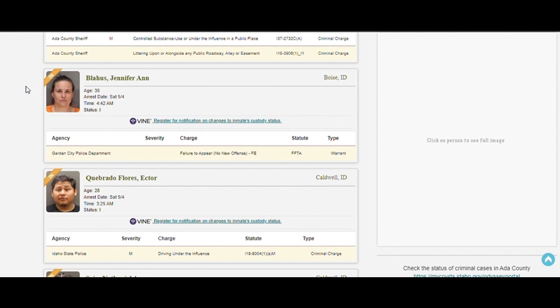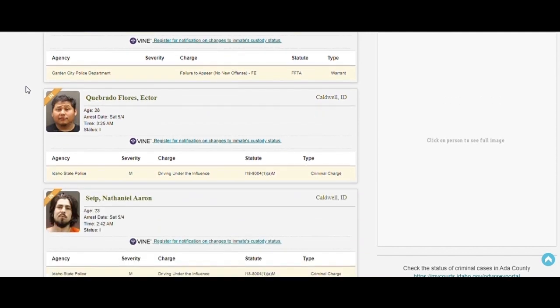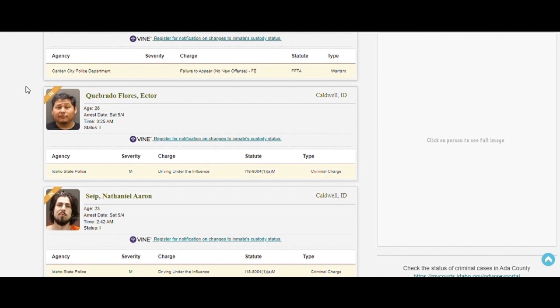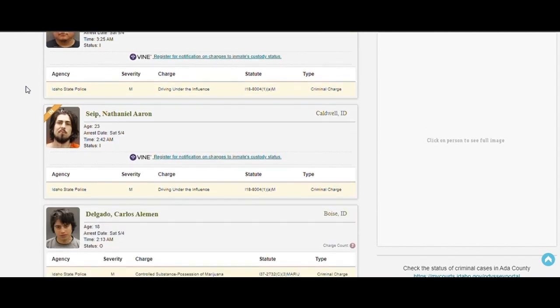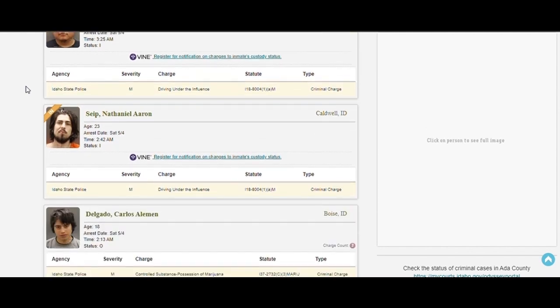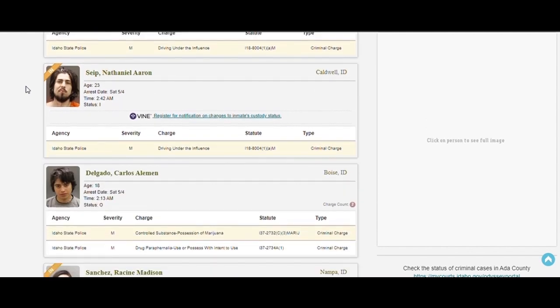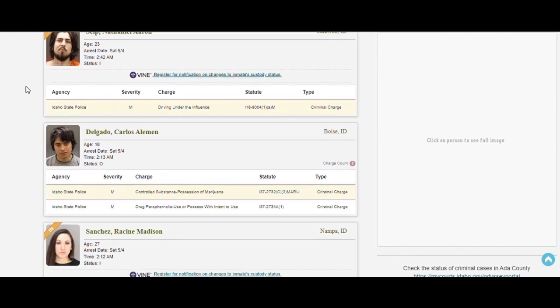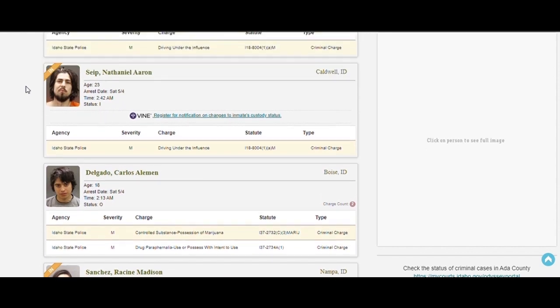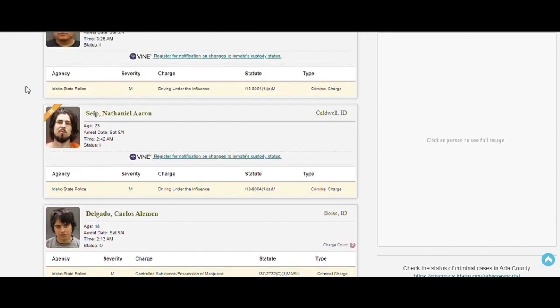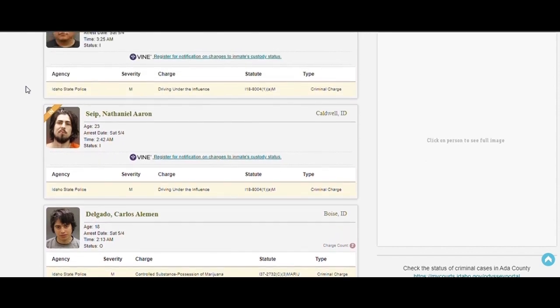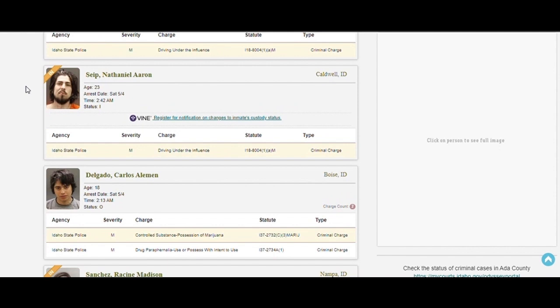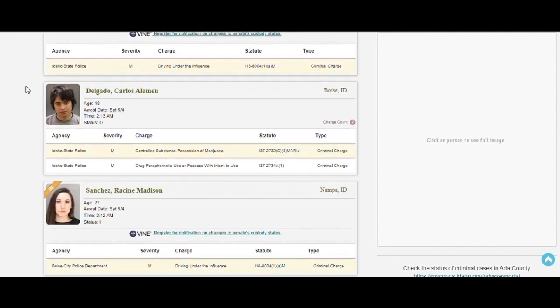See, FFTA is felony failure to appear. That's FFTA. That's why they run. This guy got a DUI. You don't look 28. Hector. Yeah, driving under the influence. 23. I got my DUI when I was like 22. So, some guys gonna pass, I guess.